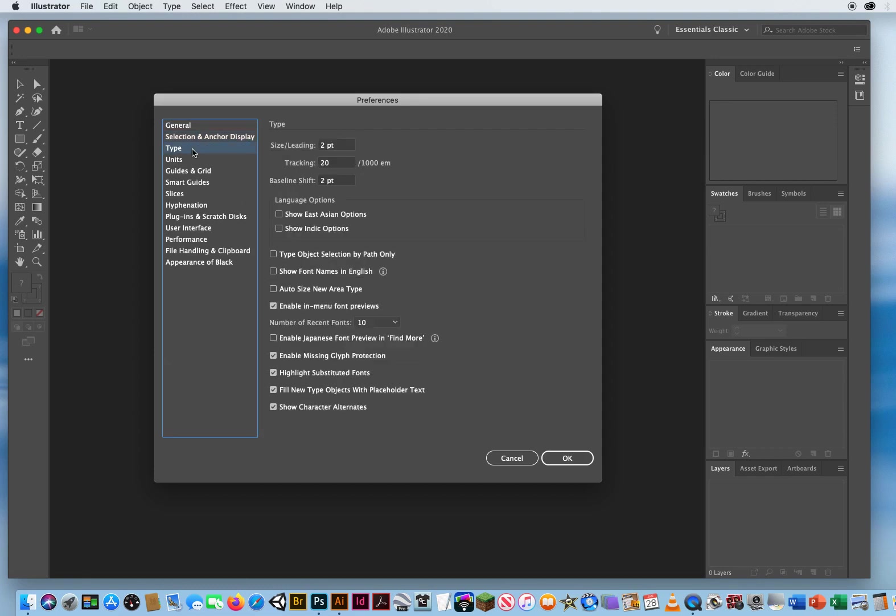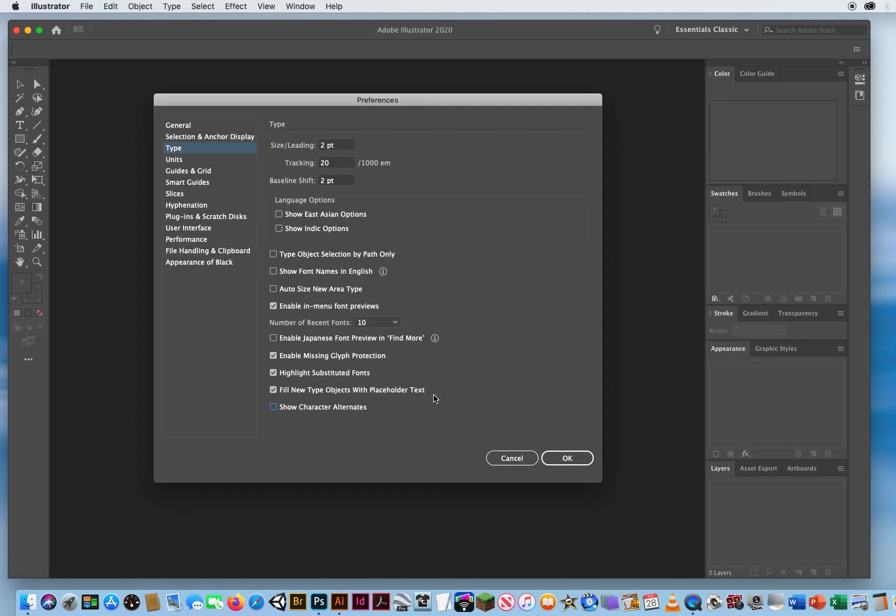Okay, up here on Type. Again, all of these are your default settings, except for the last two. These are new features that were added with Creative Cloud. So I don't want to show character alternates. Those are just little symbols that pop up on your screen. They tend to confuse new users. And more importantly, fill new type objects with placeholder text. Placeholder text is Latin text, like lorem ipsum is what they call it. So every time I click with my type tool, I'm going to get Latin type showing up, and then I got to type over it. So I'm just going to turn that off. Illustrator, again, has worked fine for the last 20 plus years without these features. So I'm going to turn them off. They don't help me.